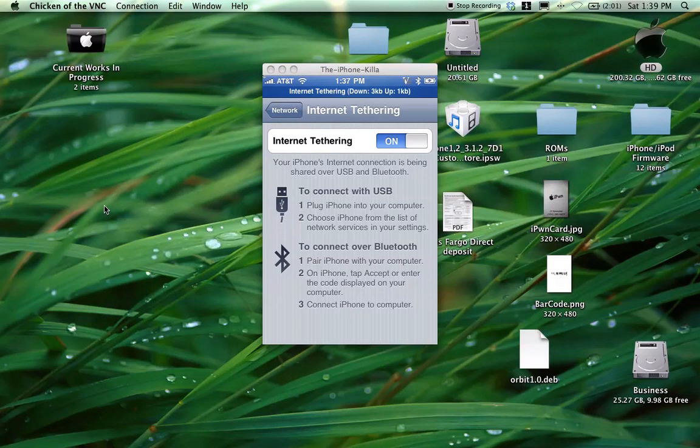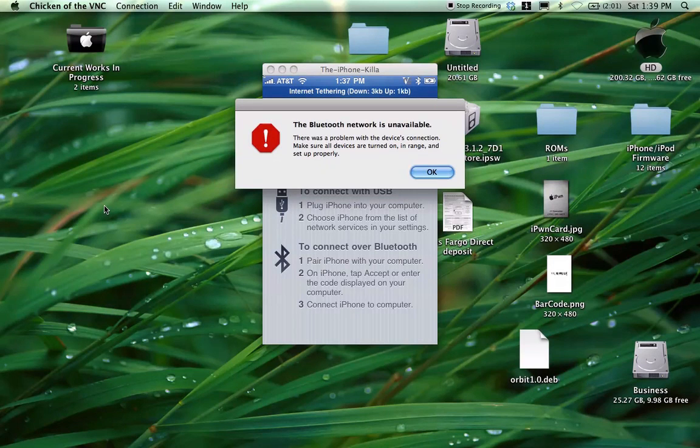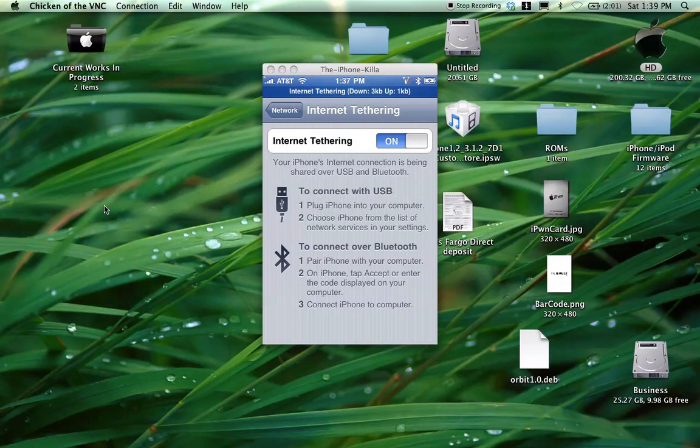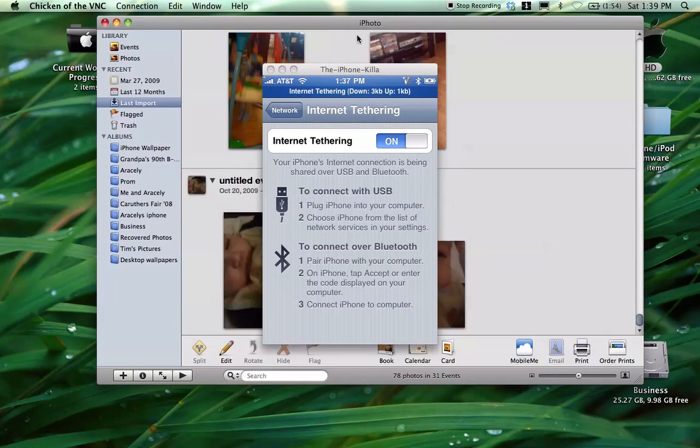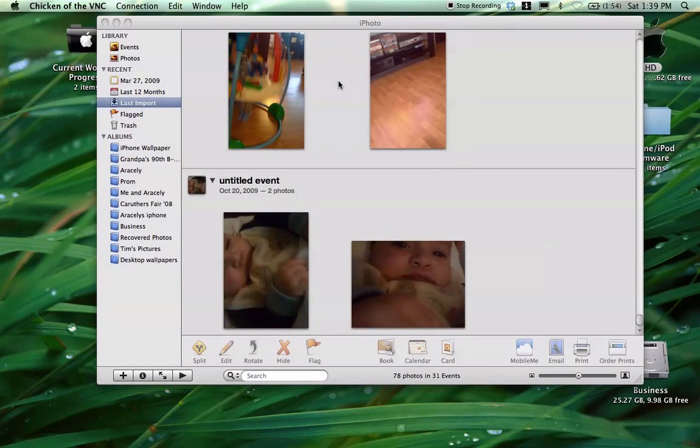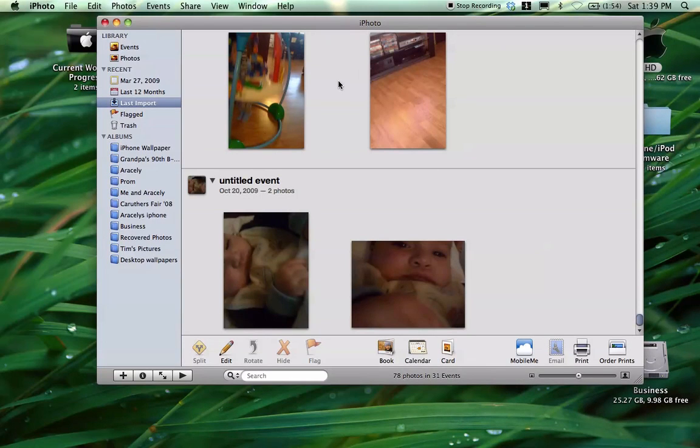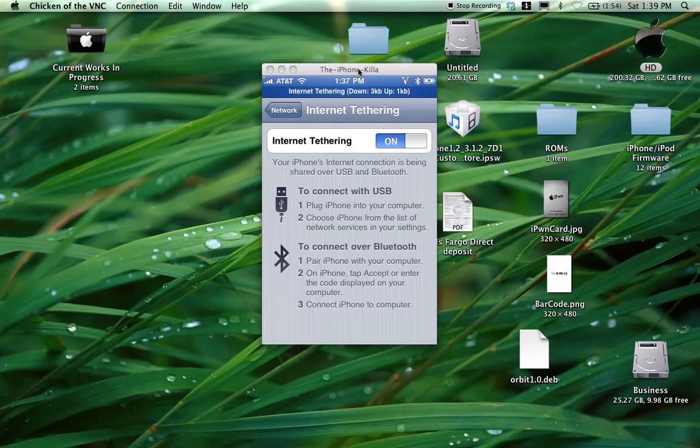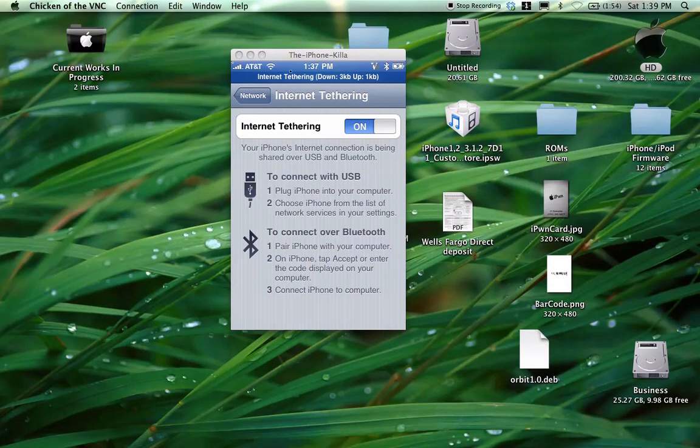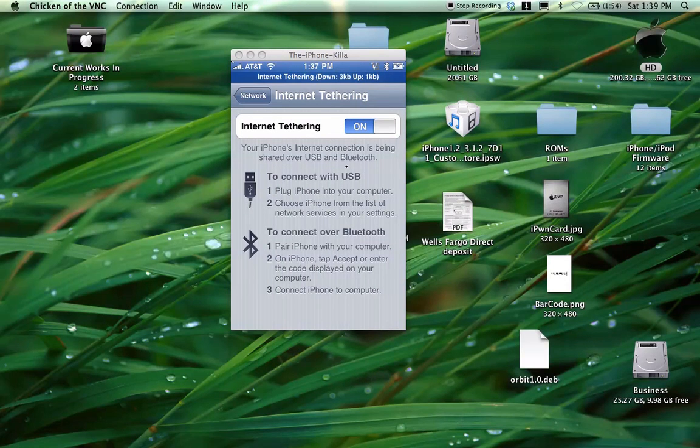All right, guys. That's how you set up Bluetooth tethering. If you want to turn it off, go to your iPhone, flip off. As you can see, unavailable. The blue will go away on your iPhone, usually. I don't know what's wrong with my screen recording, but yeah, my Bluetooth went away on my iPhone. No problem.